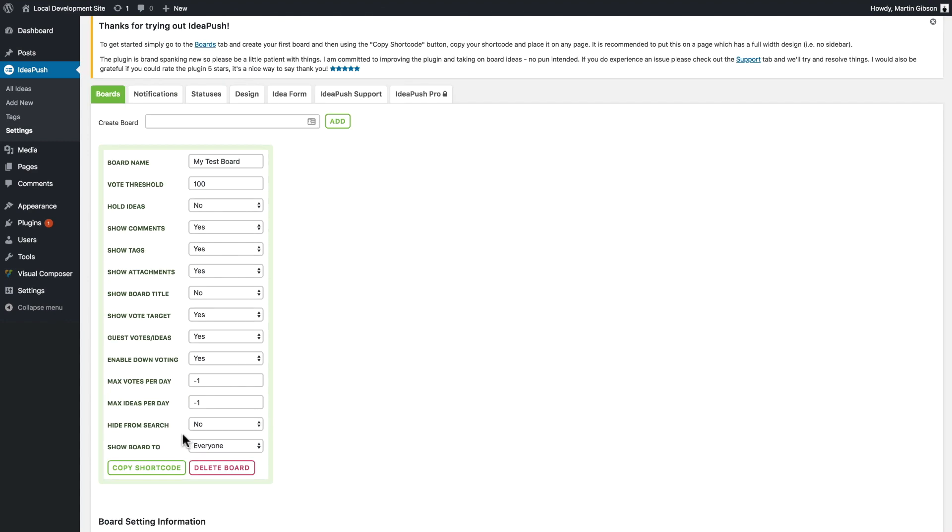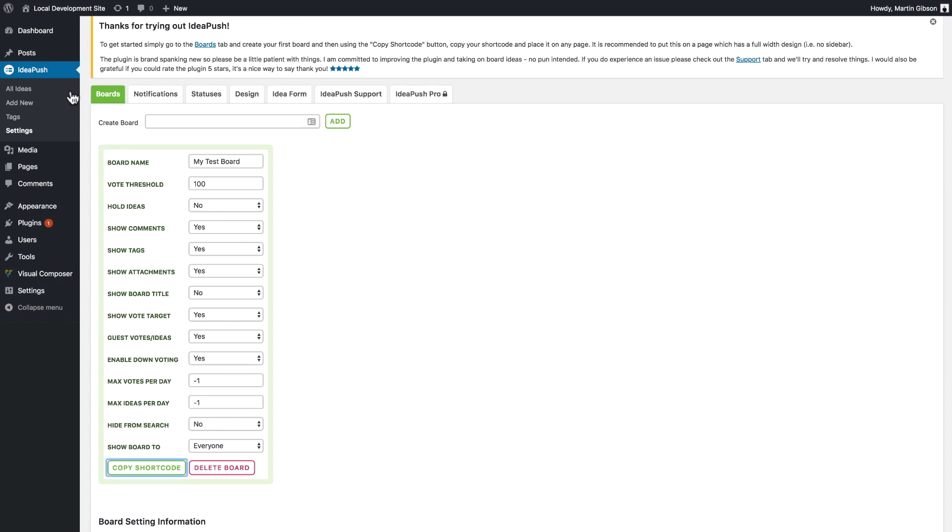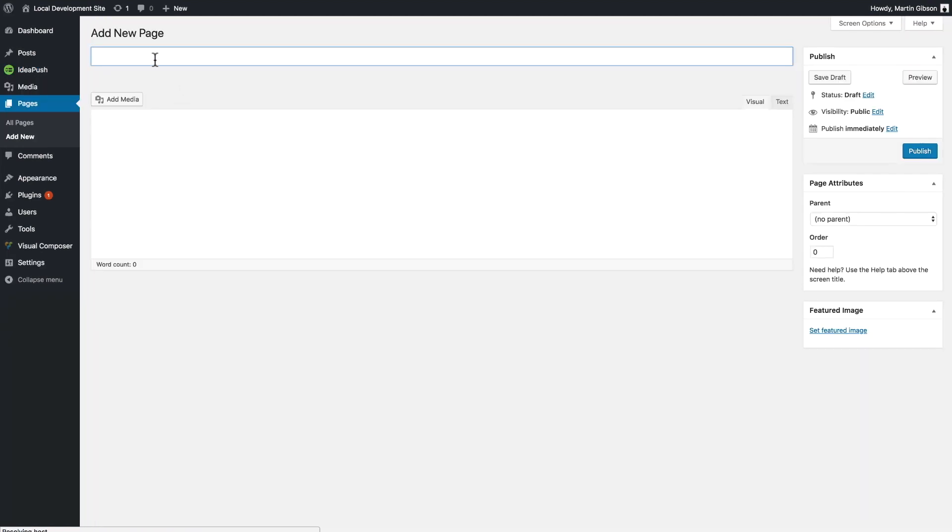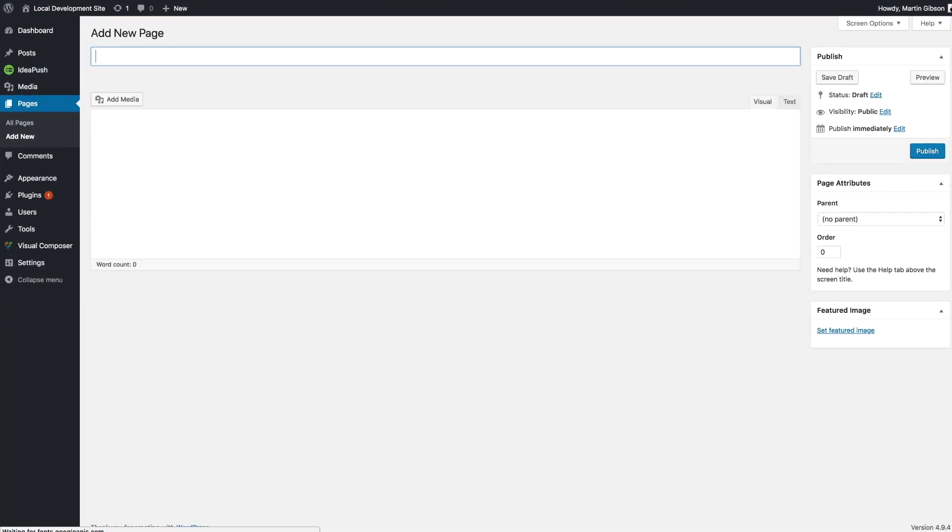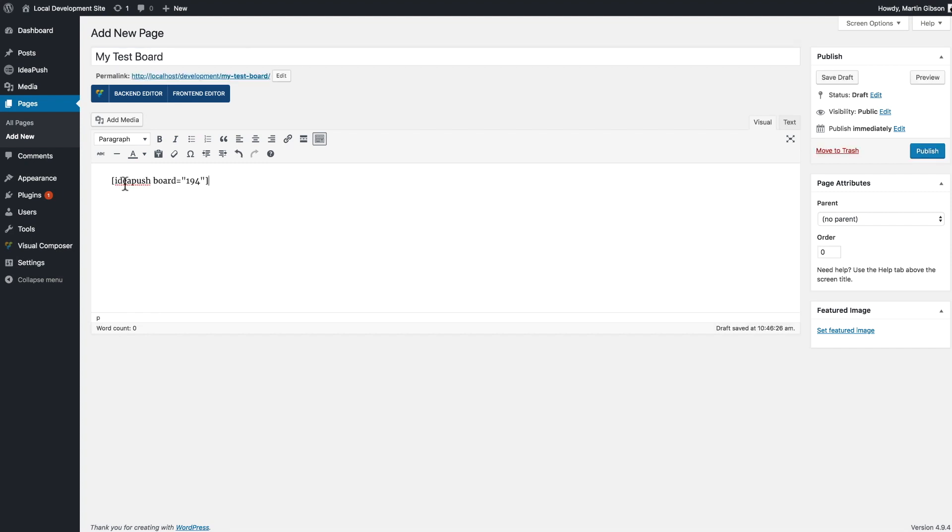Now to actually put the board on a board page I just need to click the copy shortcode button here. By clicking that it's going to copy the shortcode to my browser. I'm going to create a new page now, call this my test board, paste that shortcode into the page there and click publish.